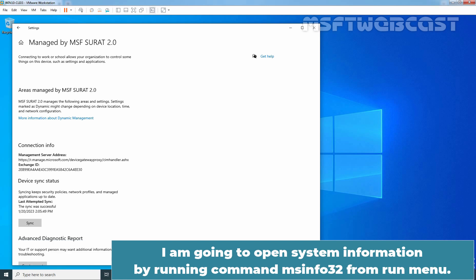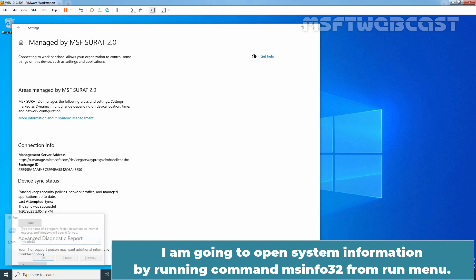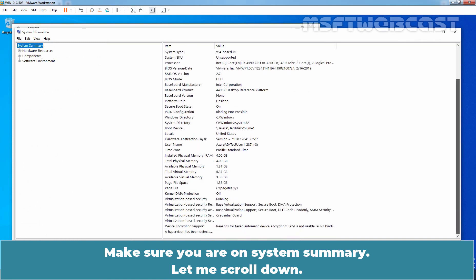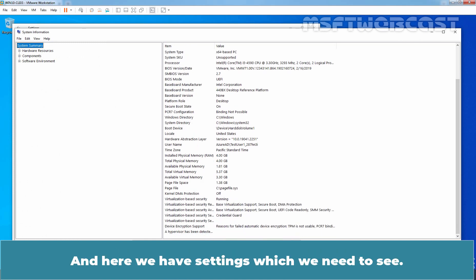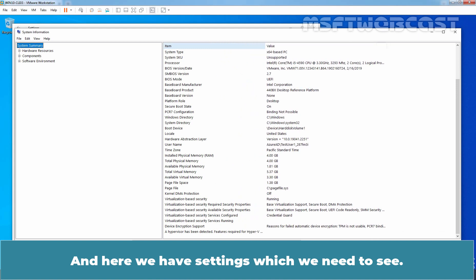I am going to open system information by running command msinfo32 from run menu. Make sure you are on System Summary.